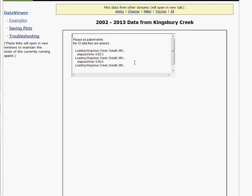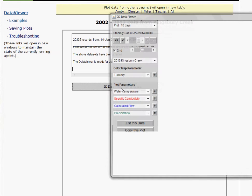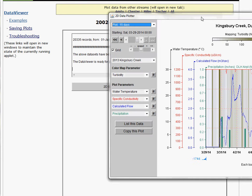It takes a little while to open up. You'll need Java to run this program, so make sure Java is installed and enabled on your computer. When the data is ready, this button pops up and you can open up the color mapper and 2D plotter.